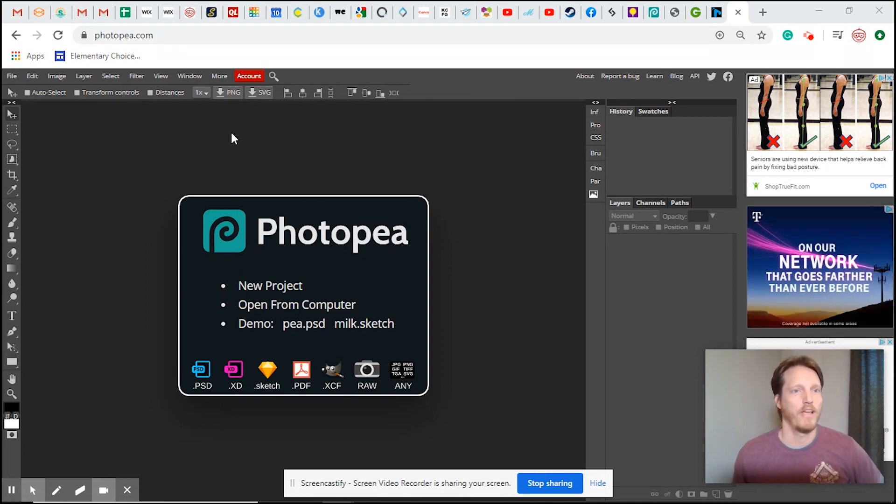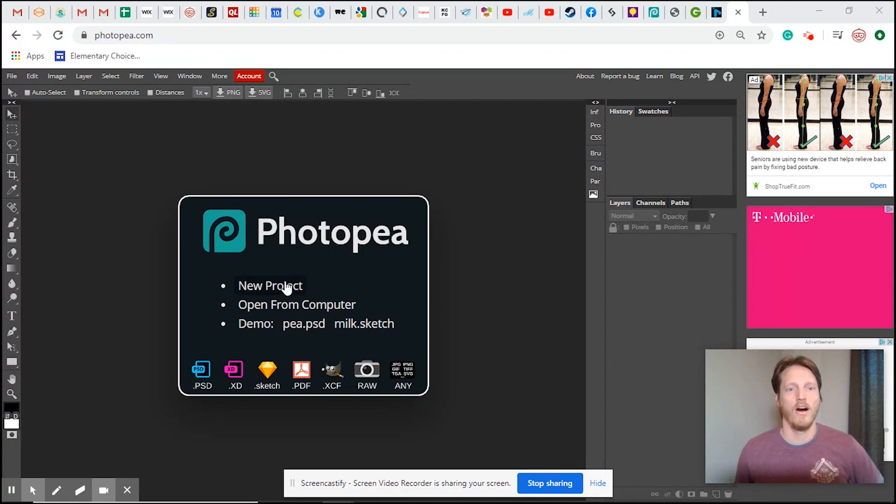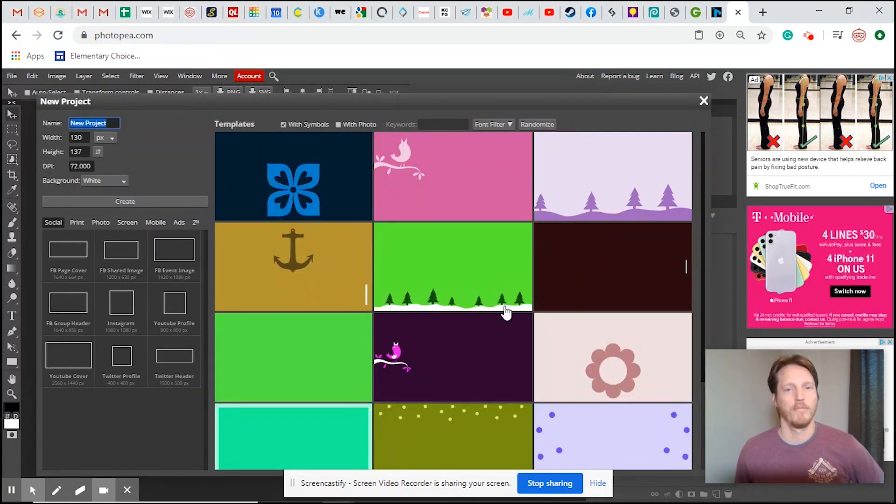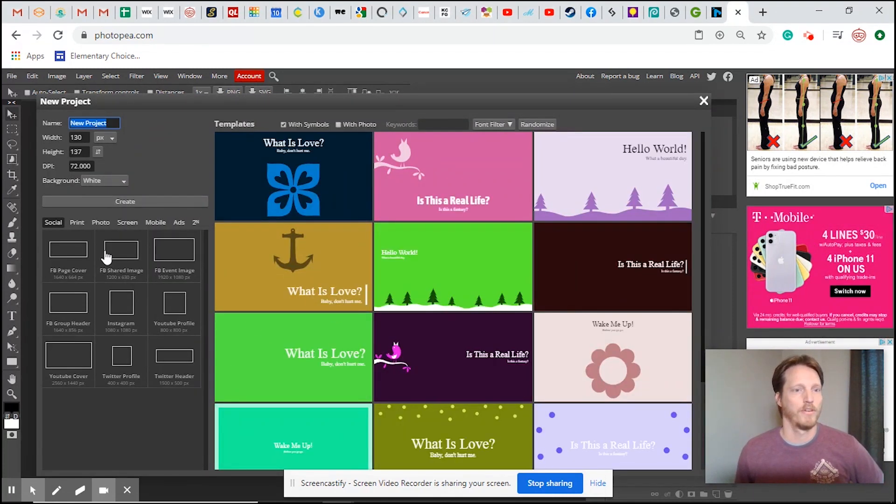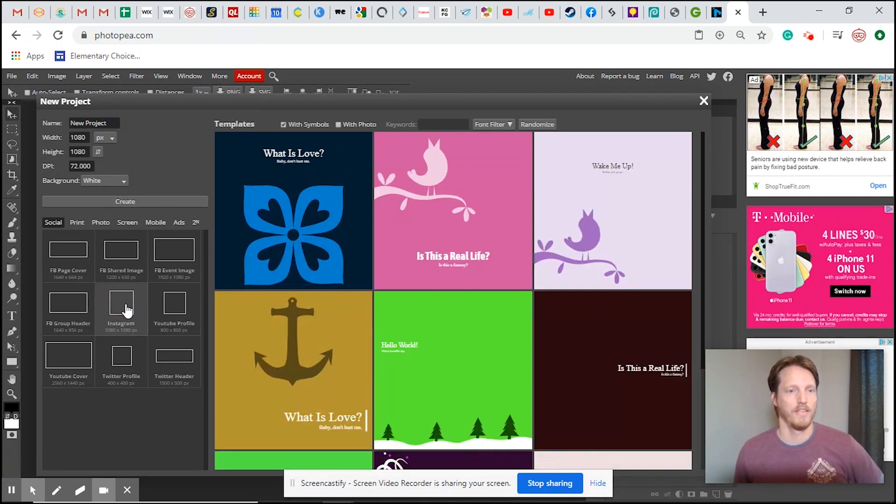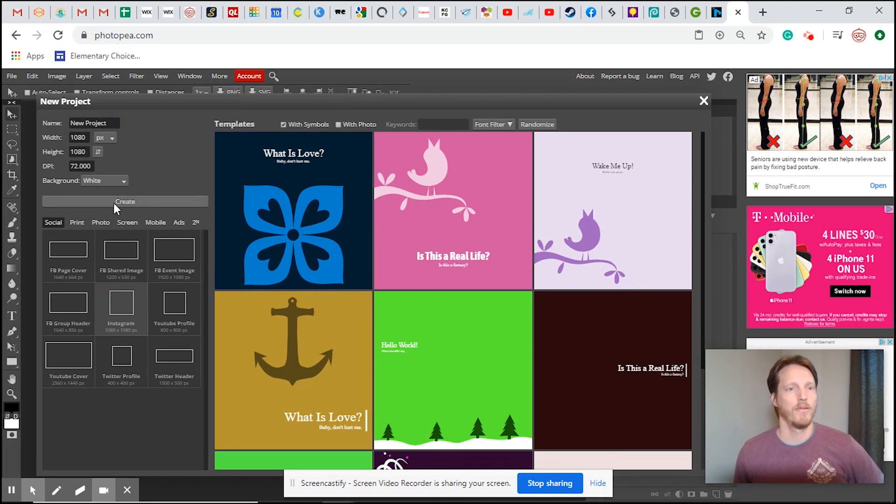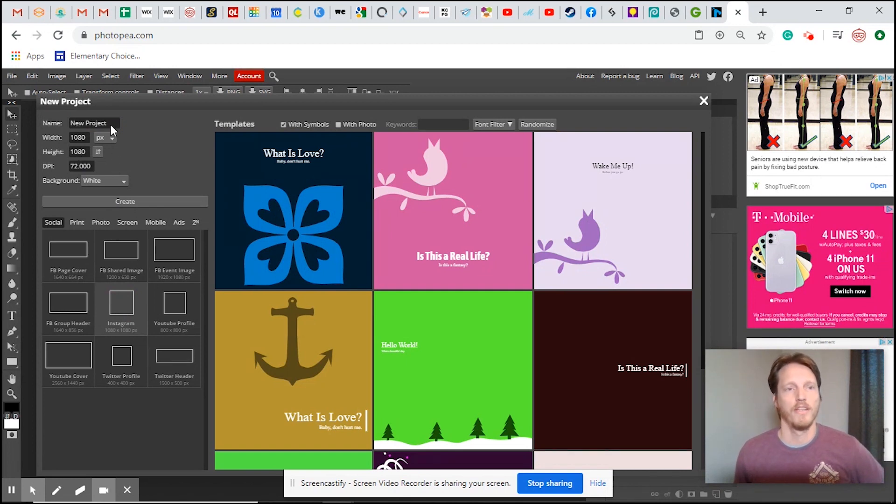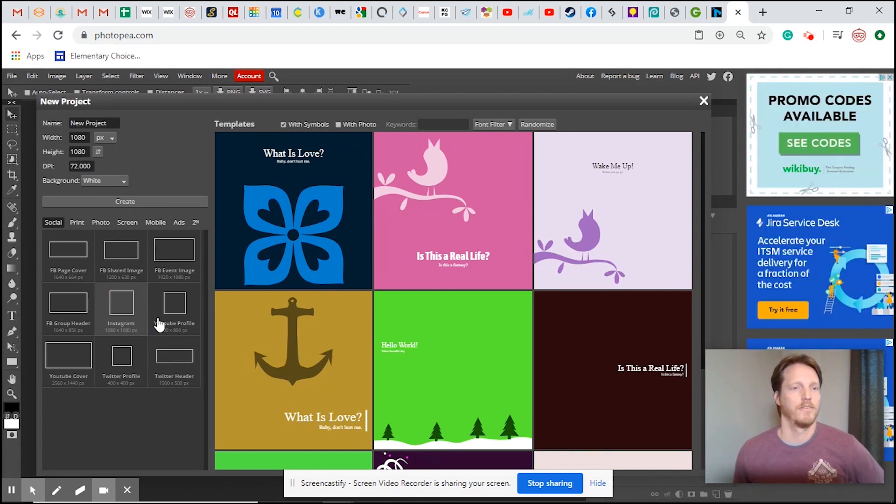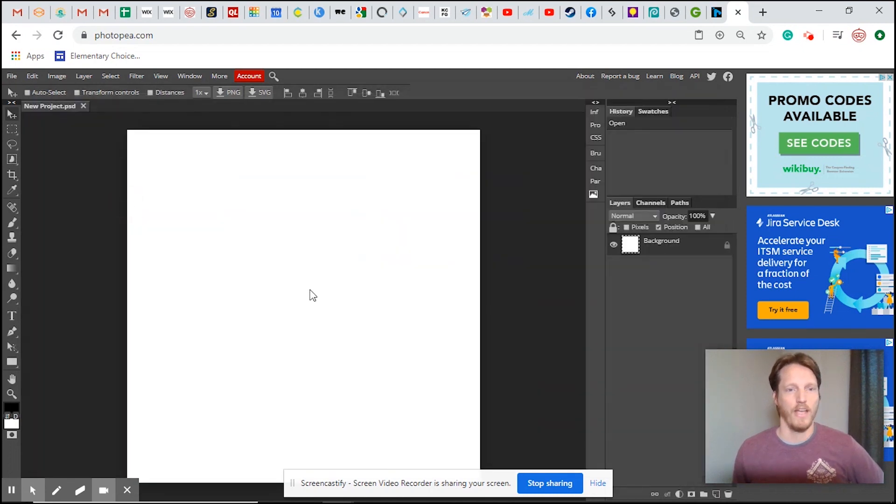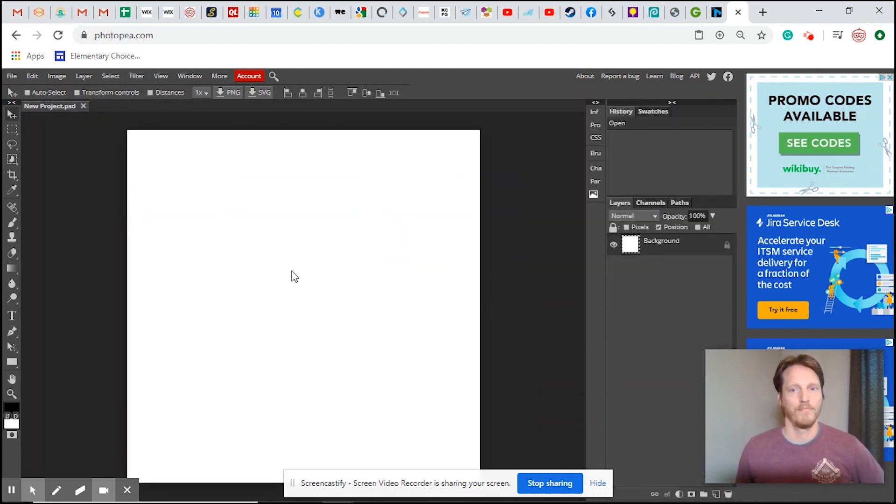Here you can see we have photopea.com. We're going to go to New Project and you have all of your templates right here. We're just going to create a standard square Instagram post. We're not going to use a template, we're just going to say create. Here's 1080 by 1080. You could raise up the height to match more of a portrait mode on Instagram, but I'm just going to use the default. I'm going to hit create and here you go, we have our template.